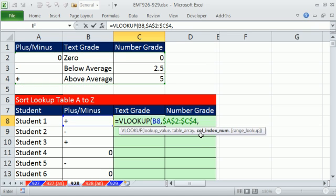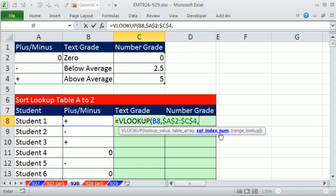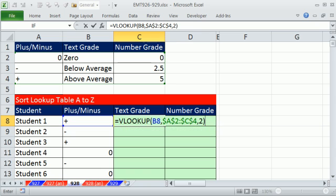Now I have to say which column has the value I want to return. This text grade, second column of the lookup table has the words I want to return. So I'm going to type a 2 here, telling the VLOOKUP that the thing I want to return to this cell is 2. We can leave this fourth argument off, because we've sorted the first column A to Z. Close parentheses, Control Enter.